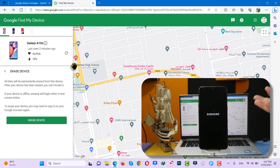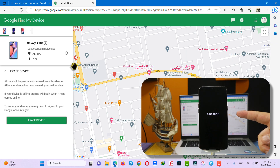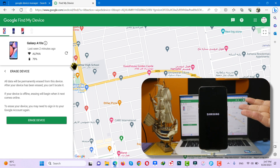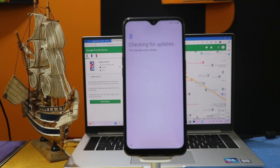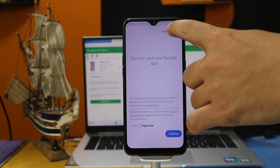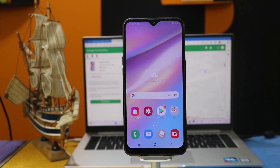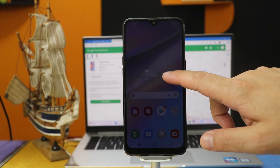As you hit Erase on your computer, your phone will restart. And after restarting, everything on your phone will be erased, including your password or pattern or whatever it was. Now all you have to do is set up your phone as if it's brand new, and after going through the setup process, your phone will be unlocked just like this.